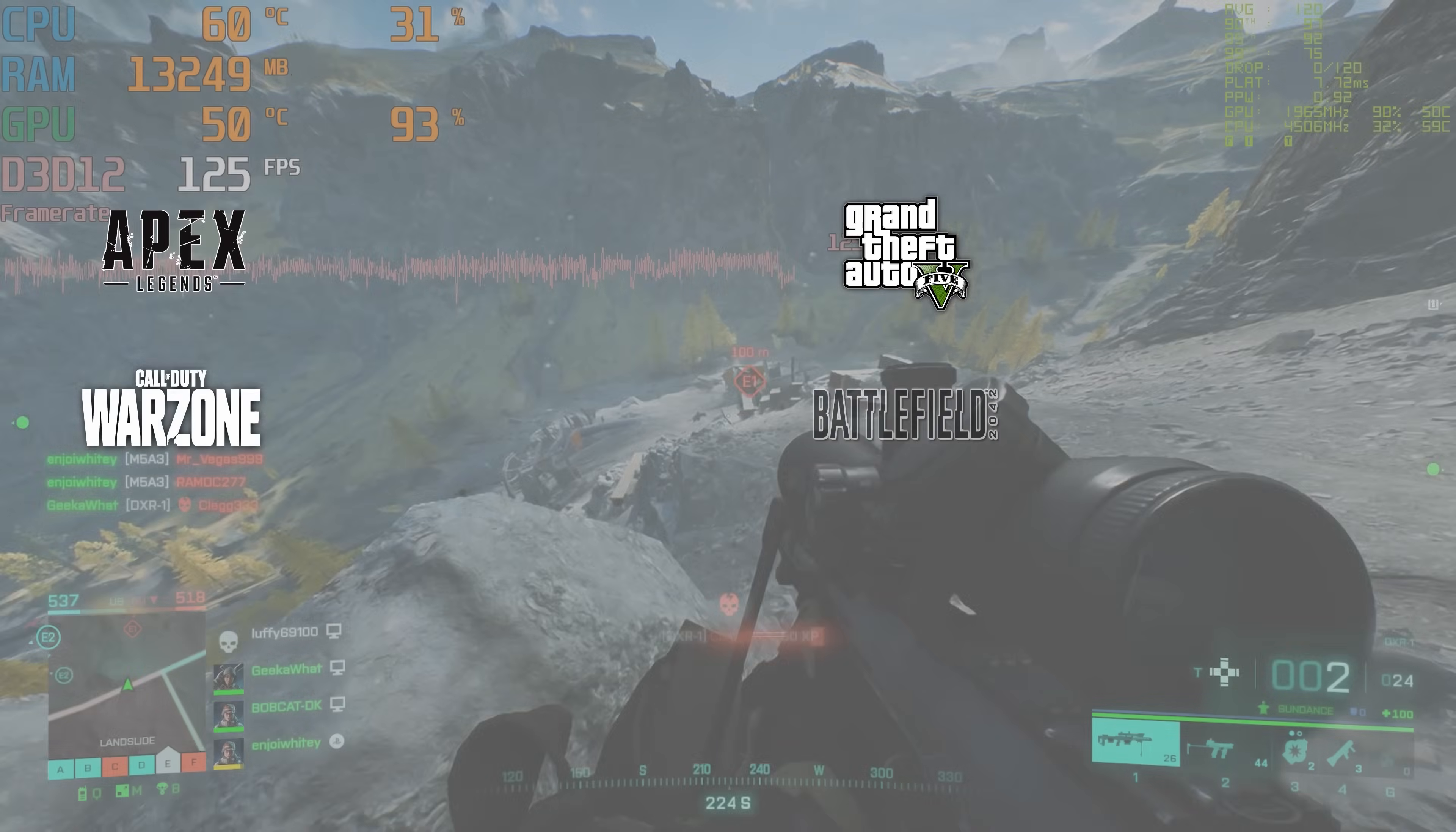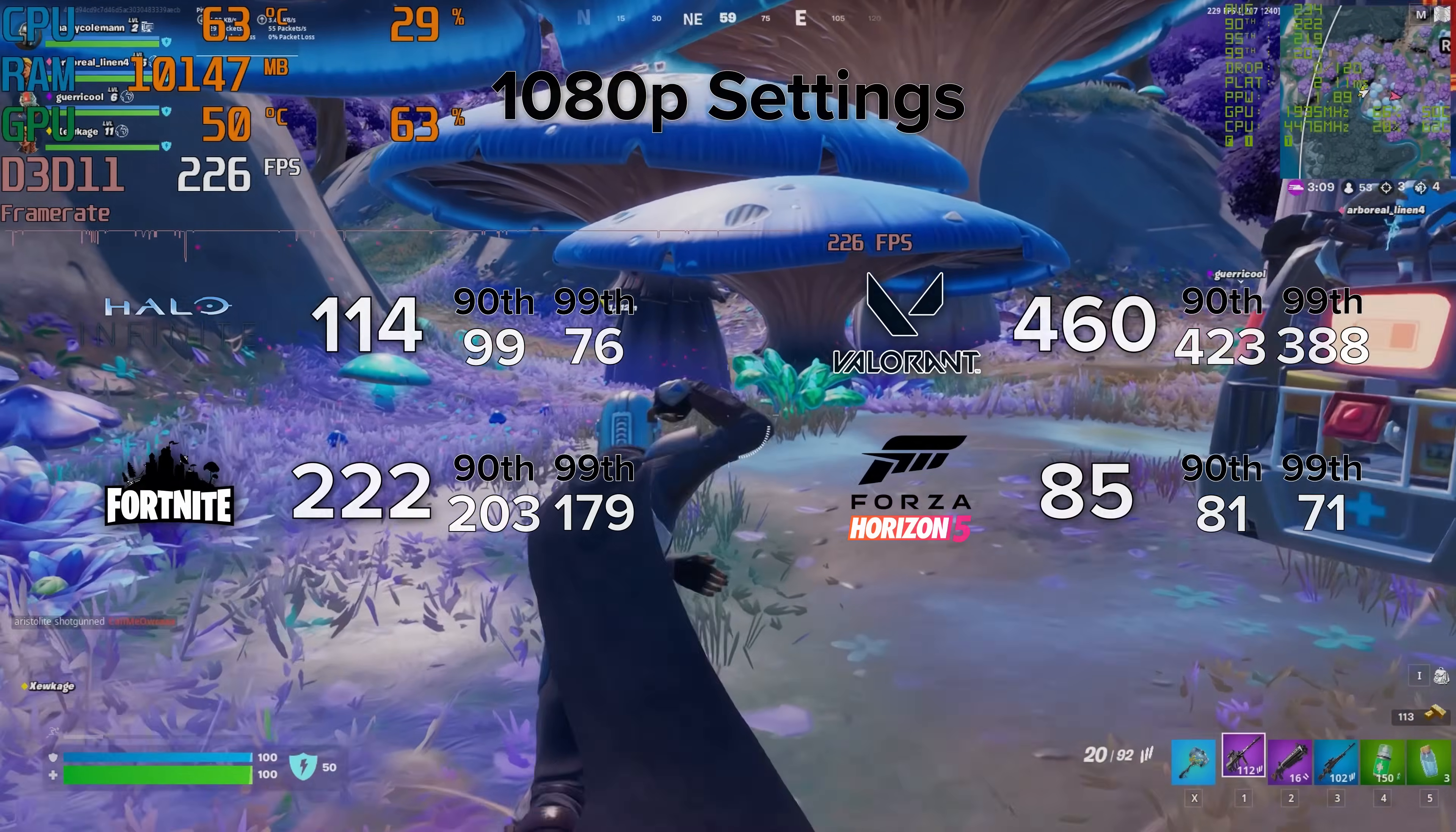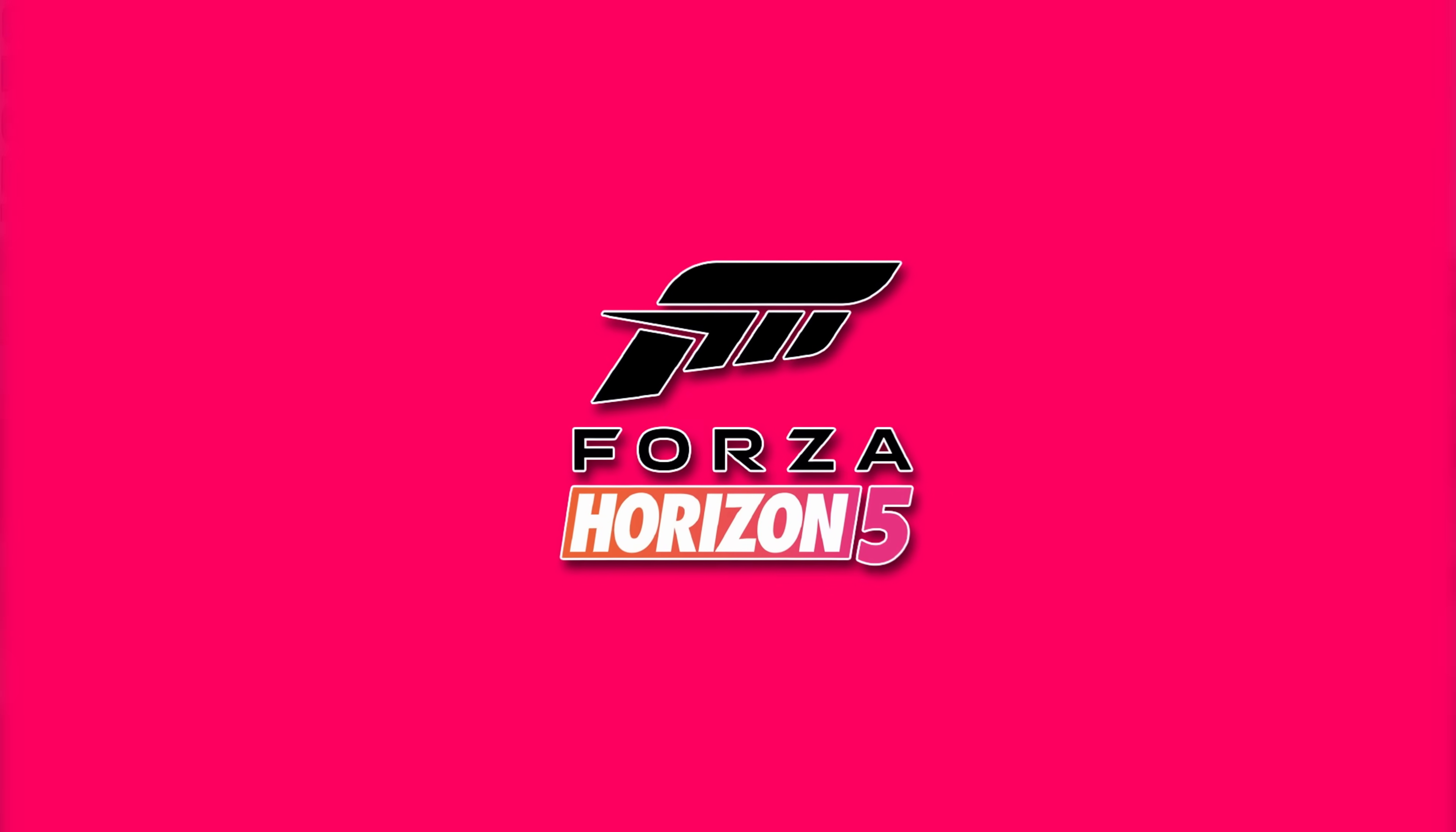Take a look at some of the benchmark numbers we've run on your screen now. It shows that across the latest titles at 1080p, this card has got it covered. Games like Fortnite in particular work incredibly well. Here, we achieved an impressive 222 frames per second on average when tested out in competitive settings to get the maximum possible frame rate.